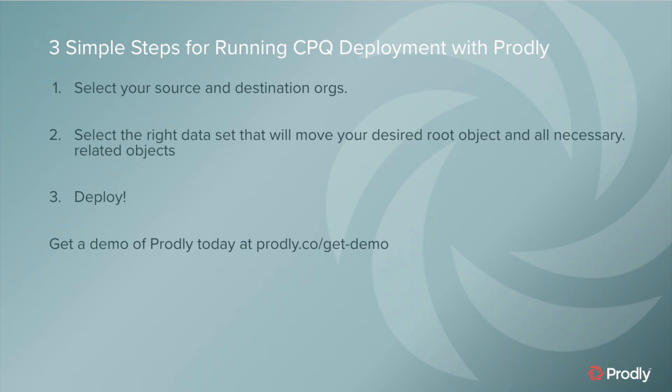Let's recap. The steps for running a simple CPQ deployment with Prodly: number one, you select your source and destination orgs. Number two, you're going to select the right dataset that will move your desired root object and all necessary related objects.